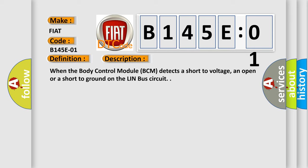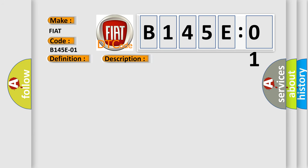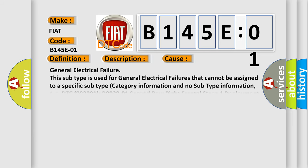And now this is a short description of this DTC code. When the body control module BCM detects a short-to-voltage, an open, or a short-to-ground on the linbus circuit. This diagnostic error occurs most often in these cases.